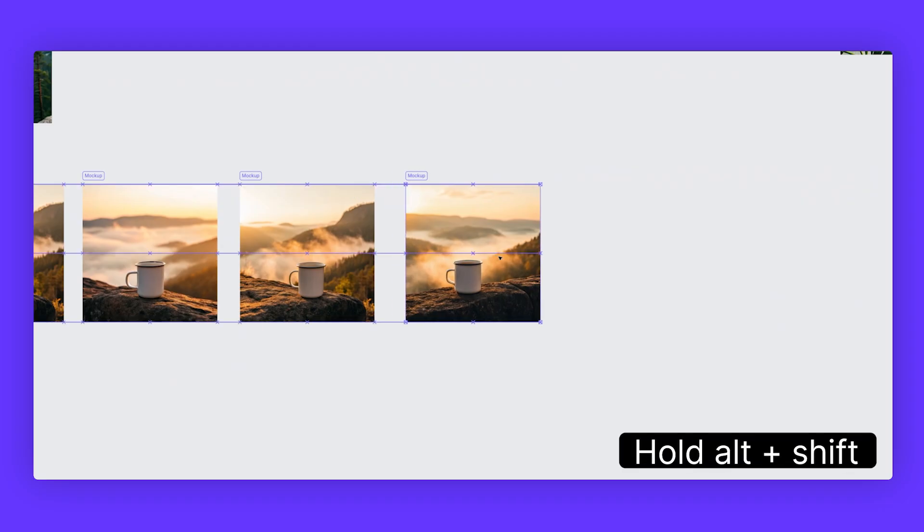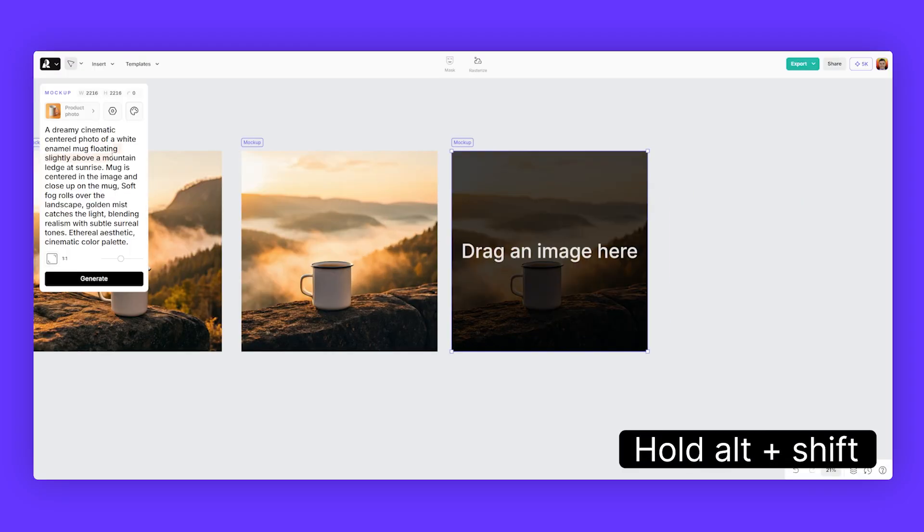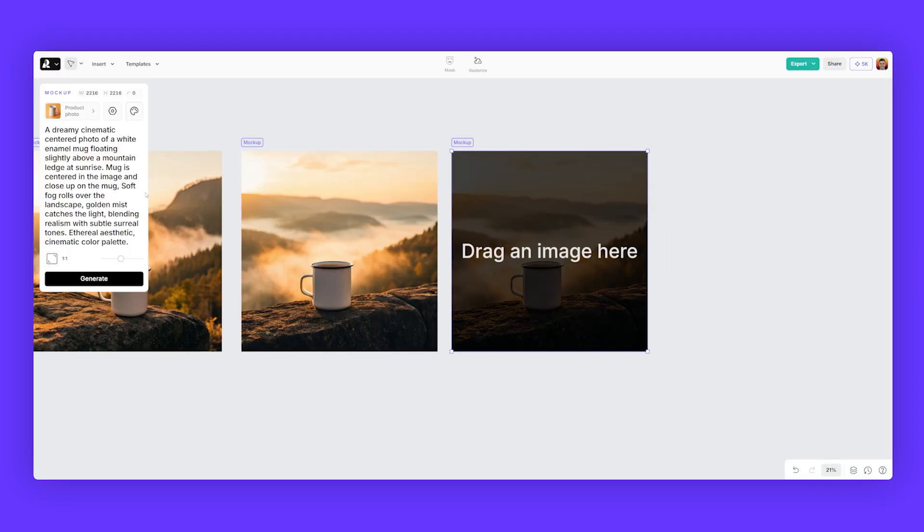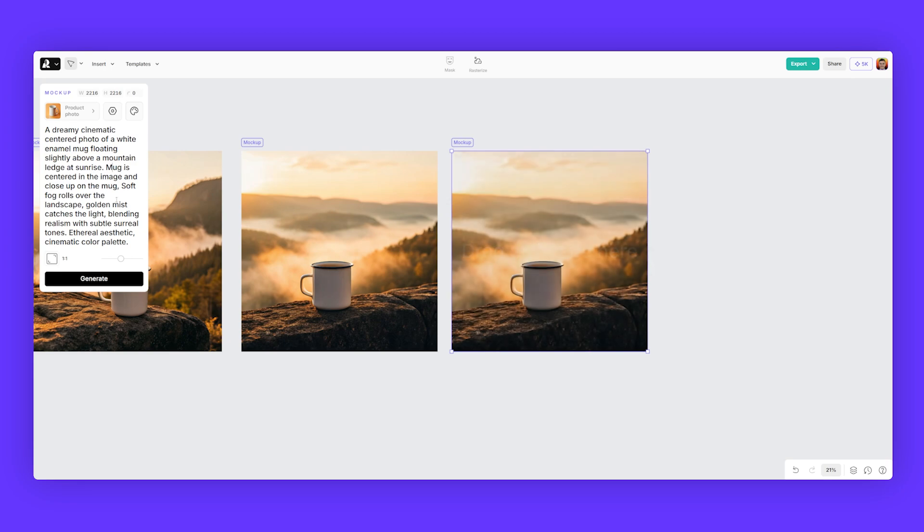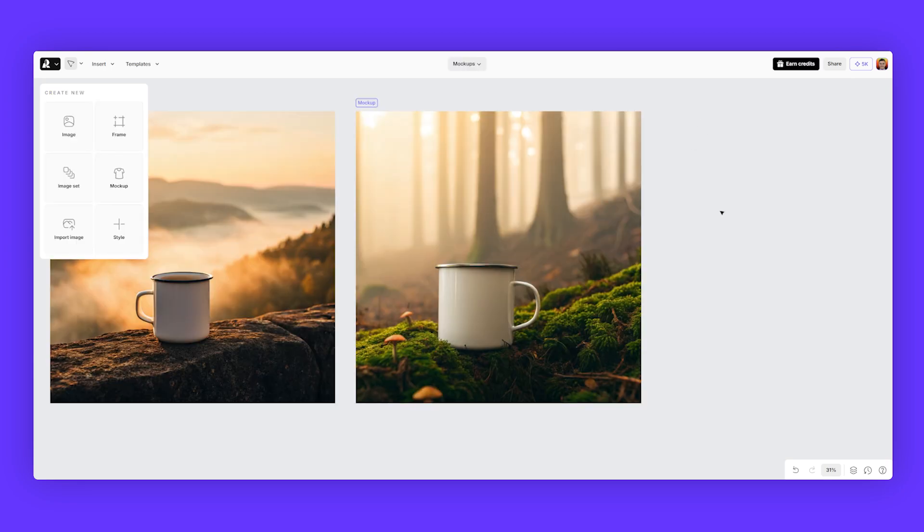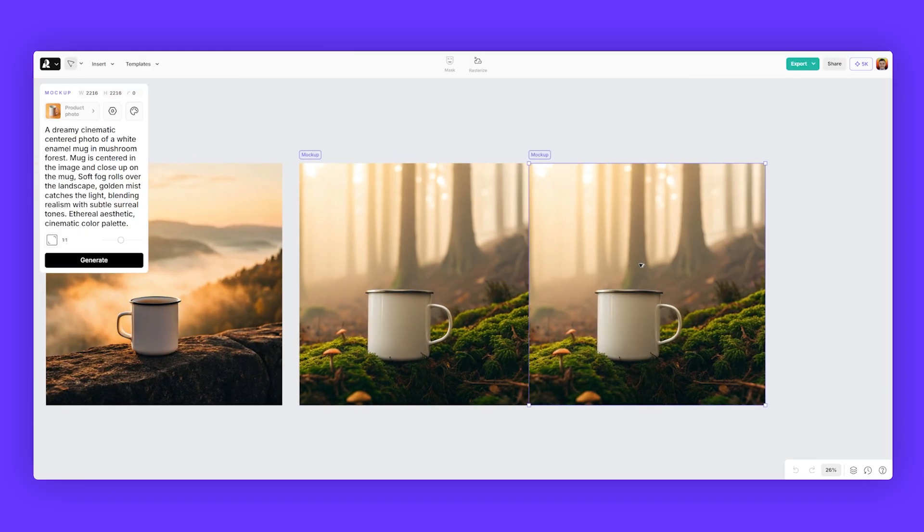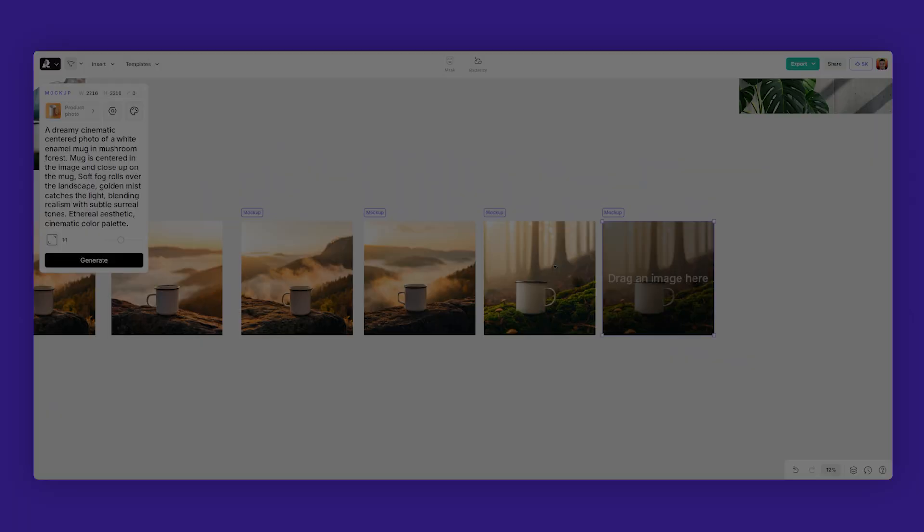You just hold alt and shift and duplicate, adjust the prompt. Maybe you want something else or maybe a different background, a lush mushroom forest, and we can quickly create a quick mockup within a few seconds.